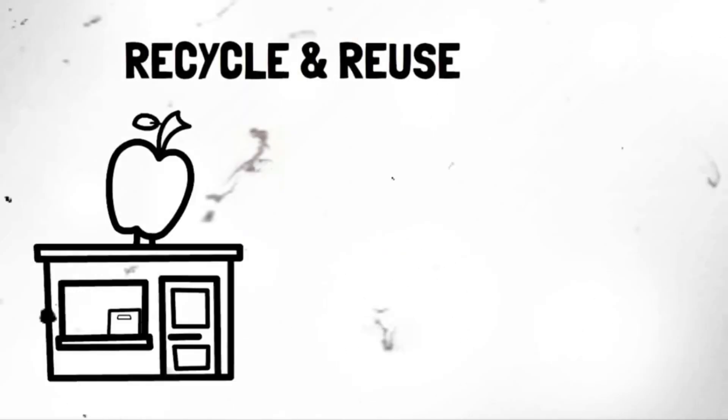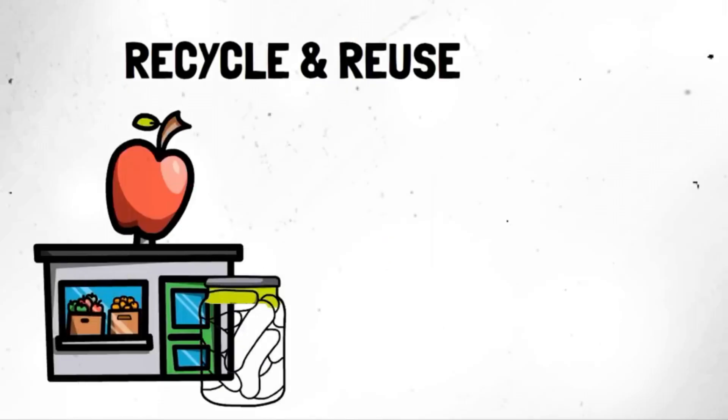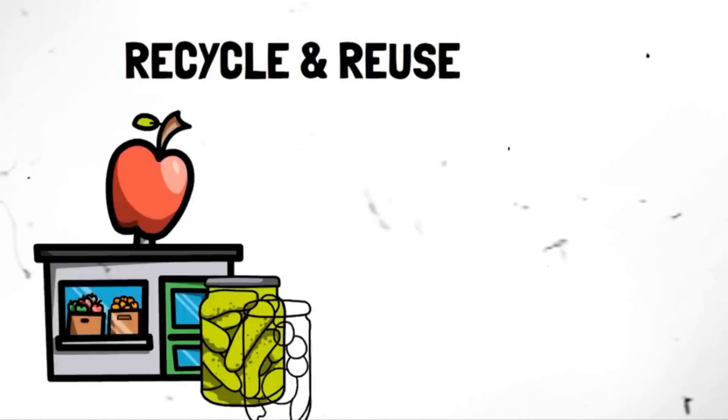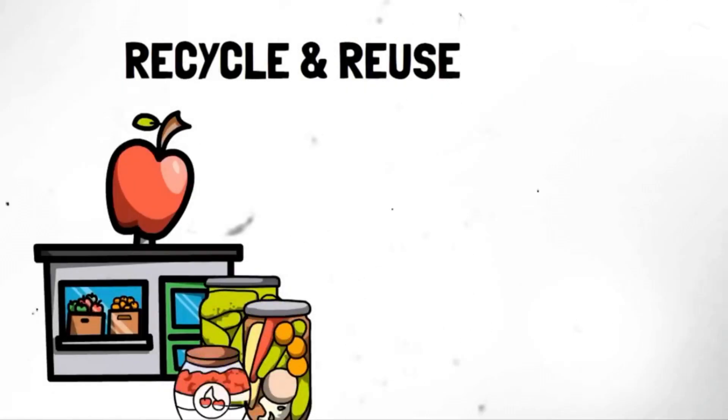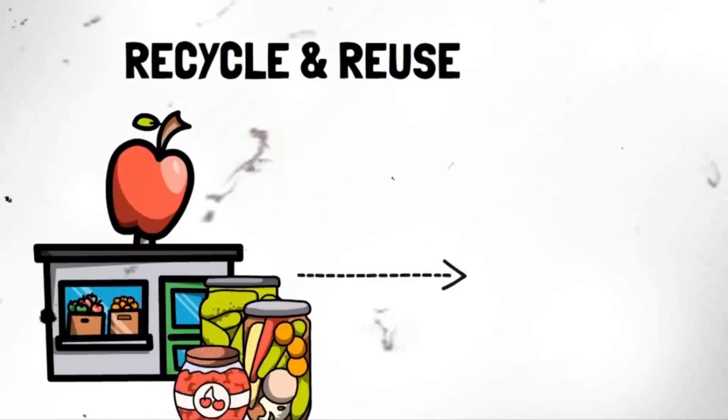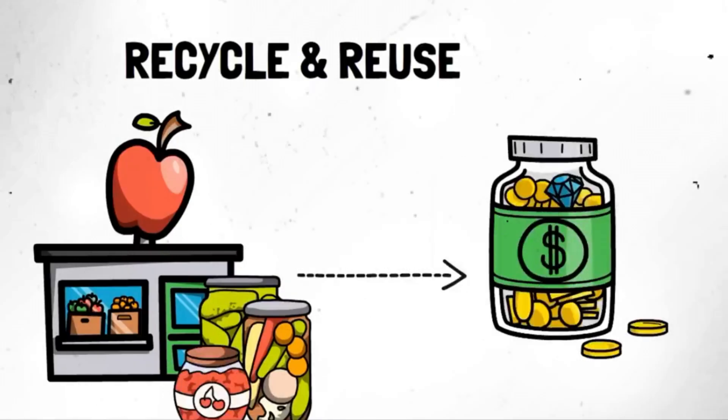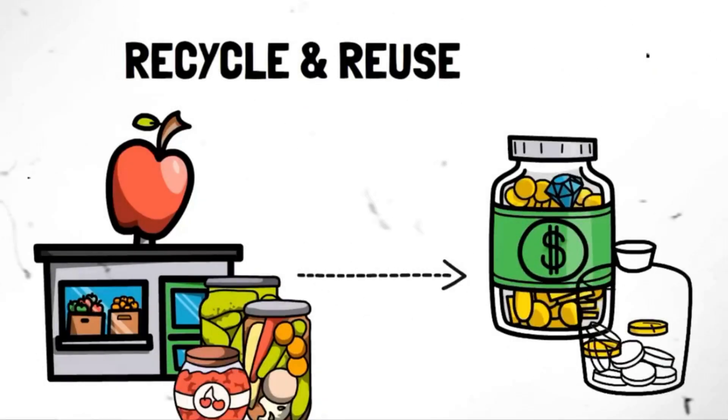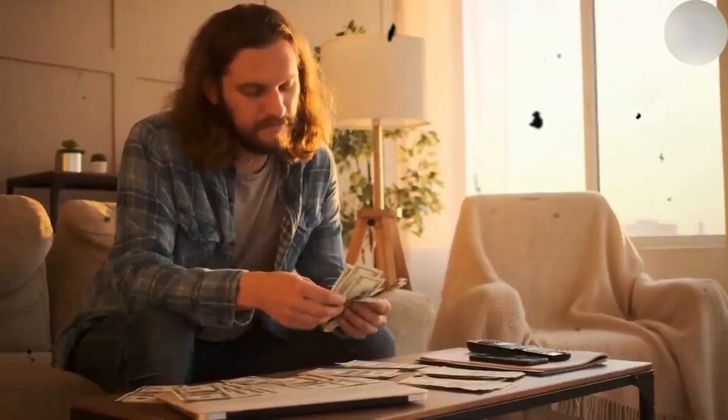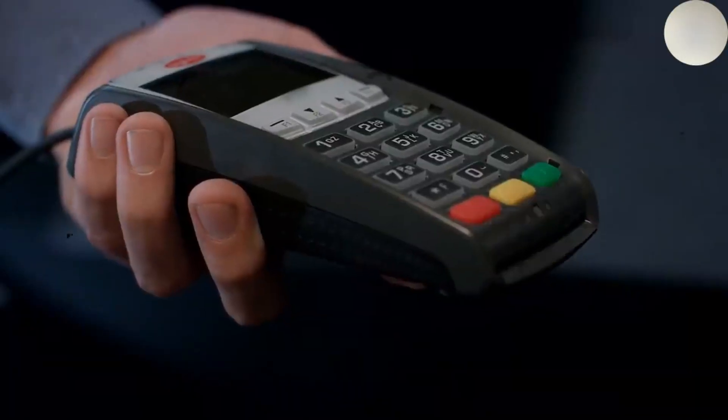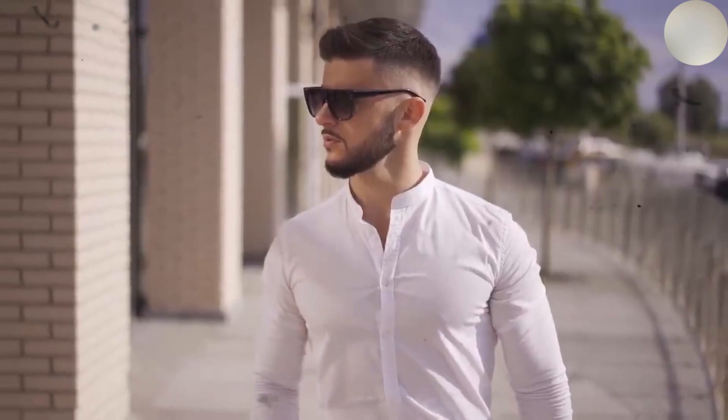Segment 6. Recycle and reuse. Embracing the three R's, reduce, reuse, and recycle, can significantly impact your wallet and the planet. Before throwing things away, consider if they can be repurposed or recycled. Get creative with upcycling projects and breathe new life into old items. You'll save money and contribute to a healthier environment by reducing waste and embracing sustainable practices.